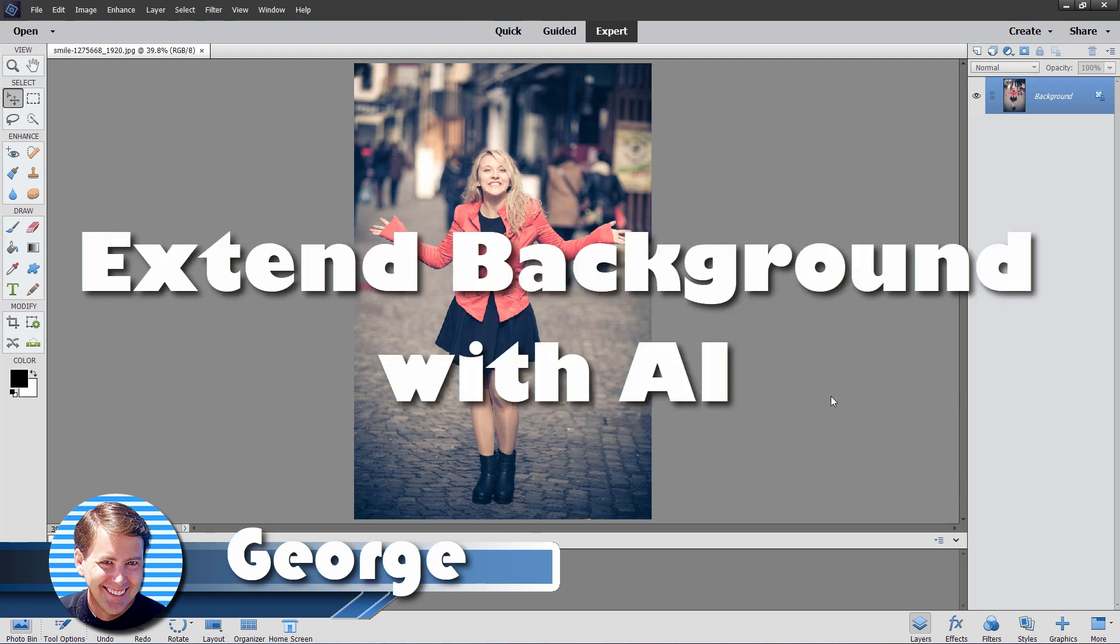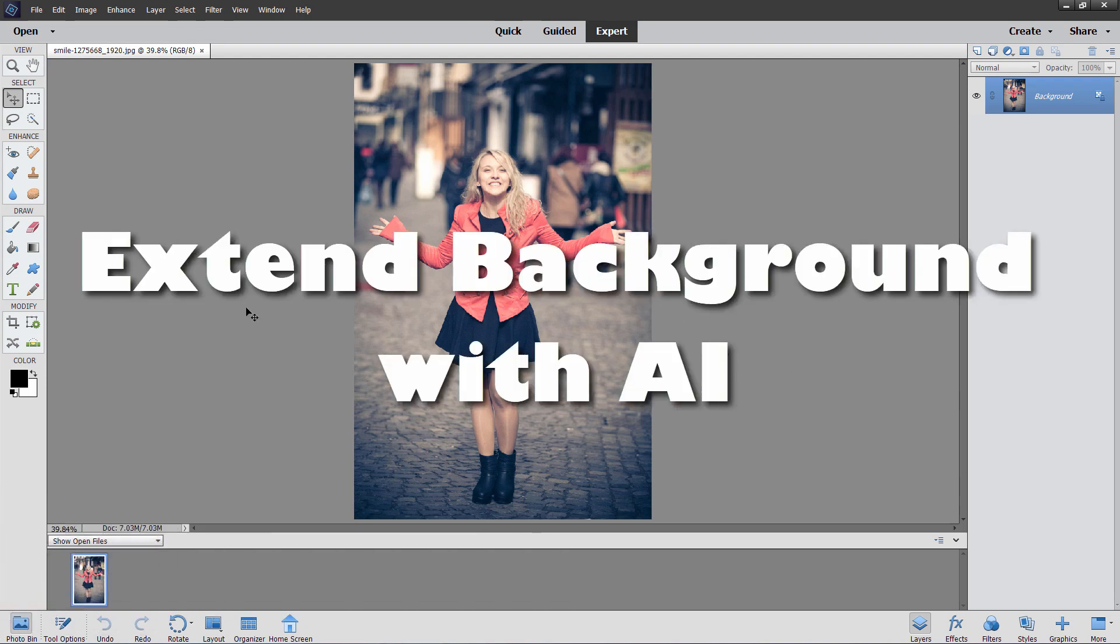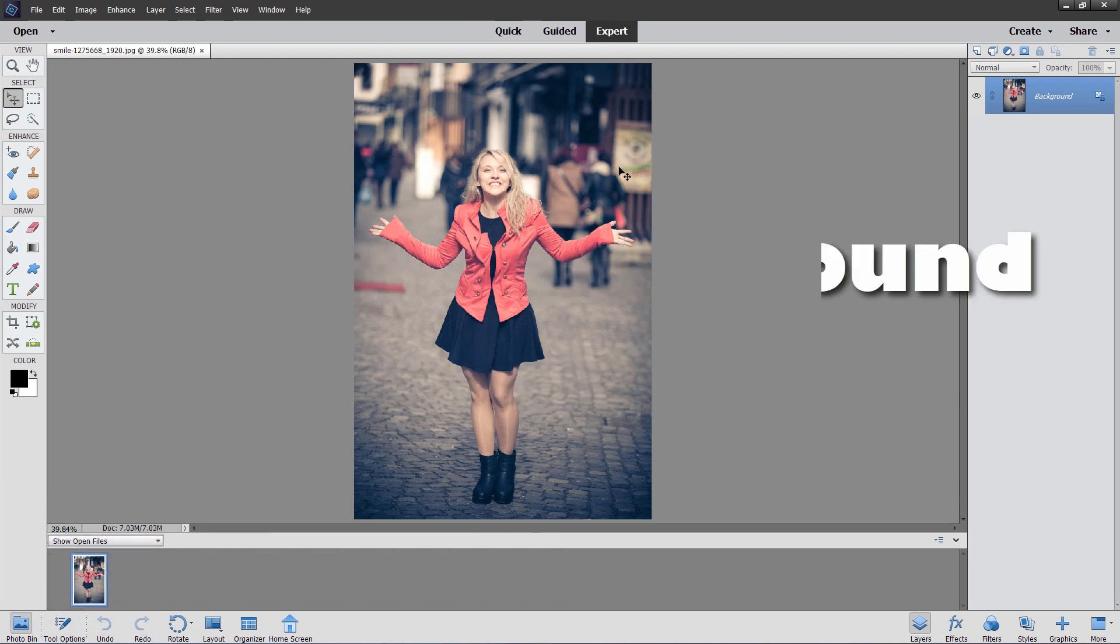Hi, George here. In today's video, we're going to be adding in background here and behind this and actually extending our background out on both sides.